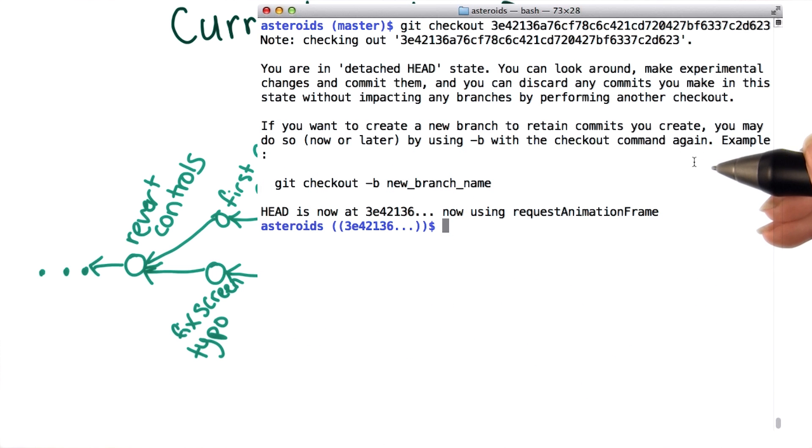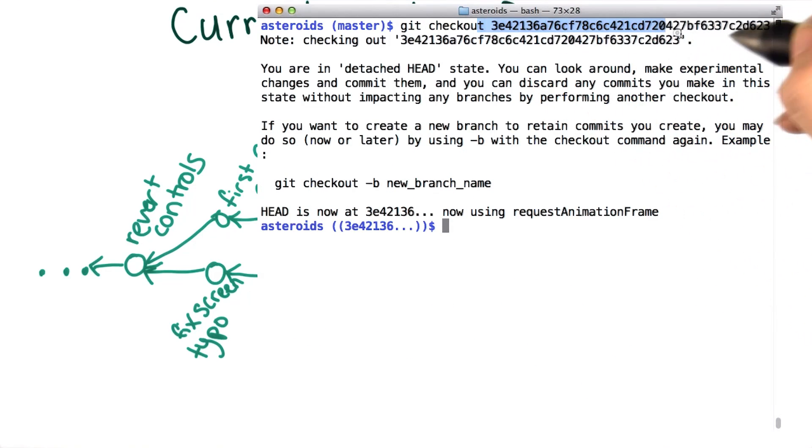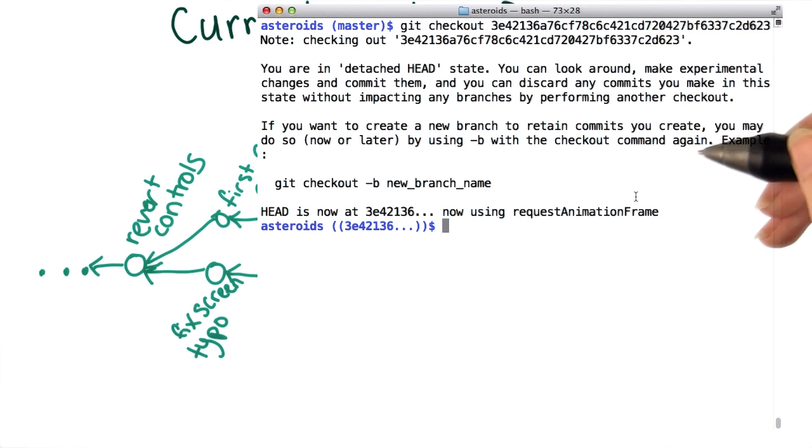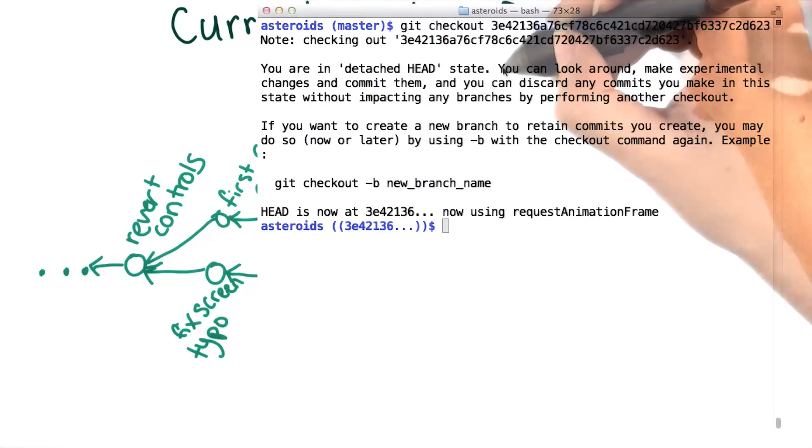Remember, to get this message, we checked out a commit, not a branch. Remember that head just means current commit, so head now points to this commit.